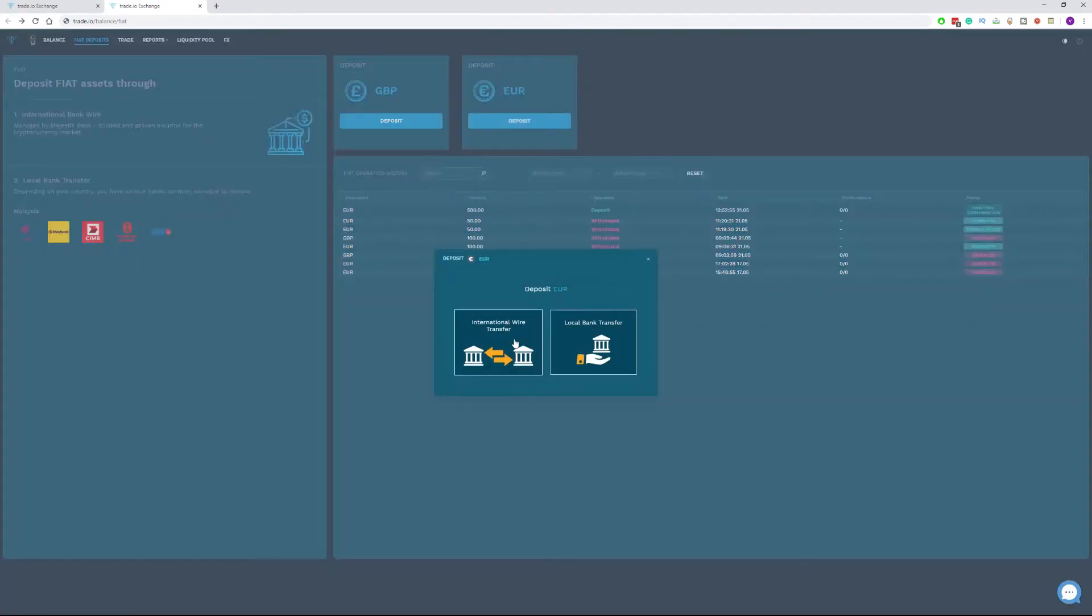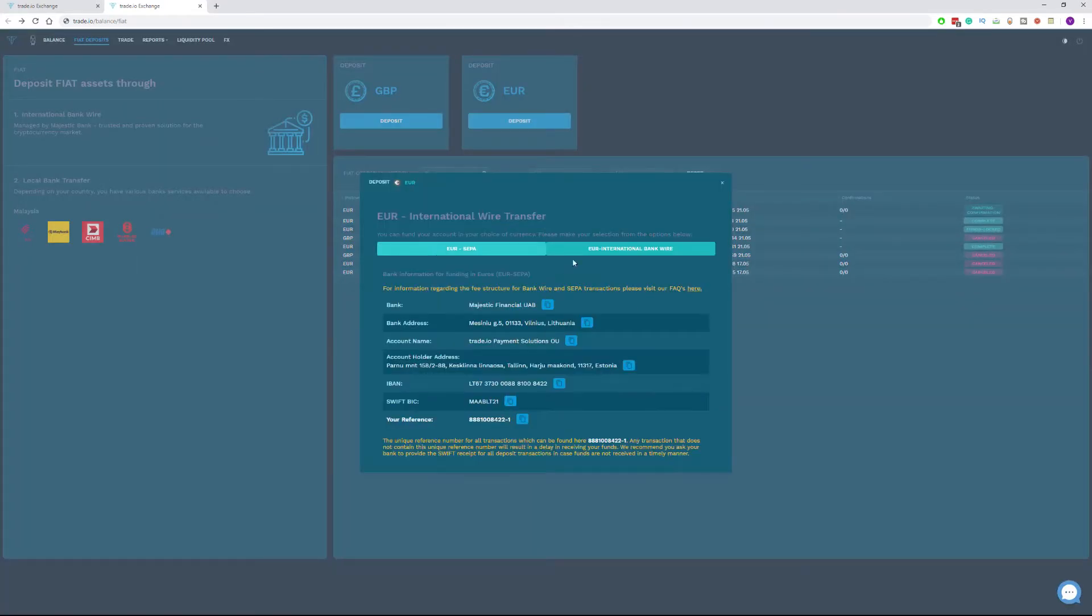Once you do that, click international wire transfer and you will be presented with the information you need to provide to your bank to complete the wire transfer.